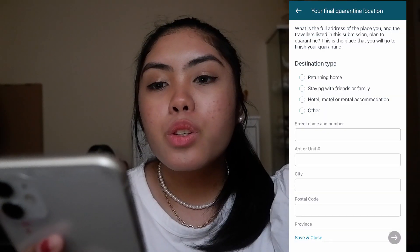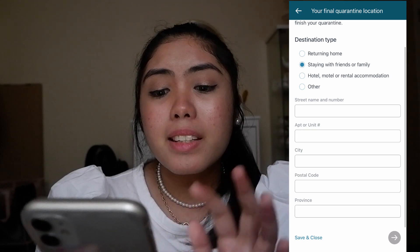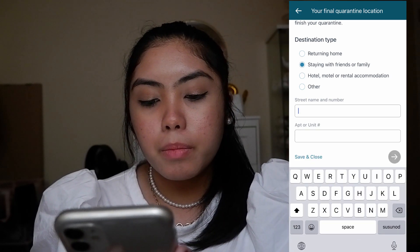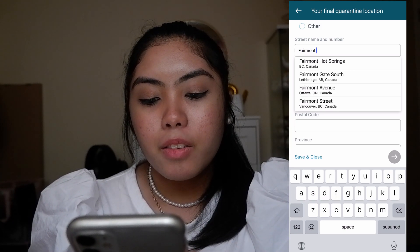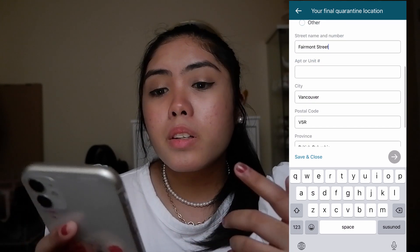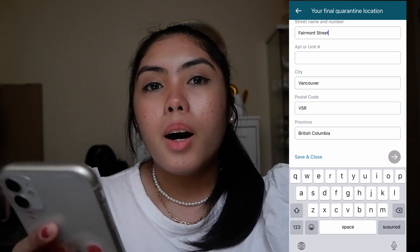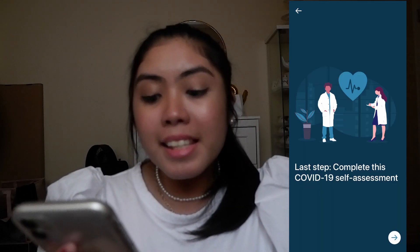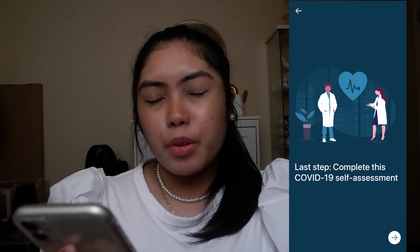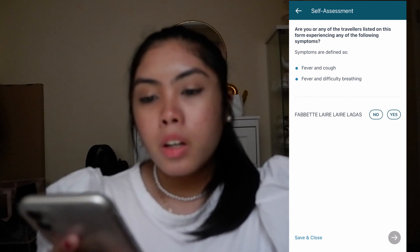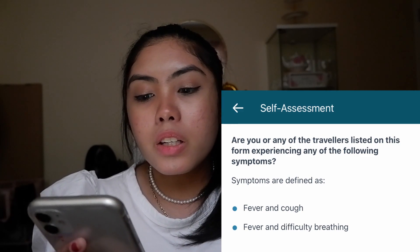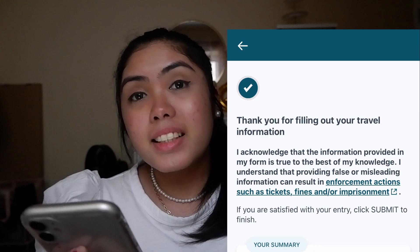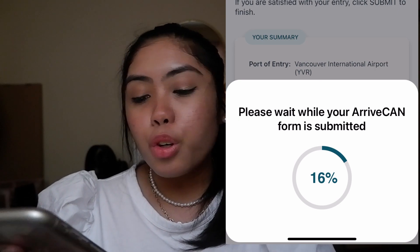Enter your final quarantine location with the exact address — for example, Vancouver. Sometimes it automatically fills in the other information. For the last step, this is the COVID-19 self-assessment or health declaration form: are you or any other travelers on this form experiencing symptoms such as fever, cough, or difficulty breathing? Once done, click Submit and wait until your ArriveCAN form is submitted.